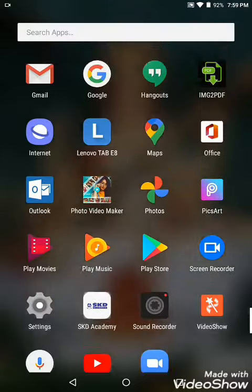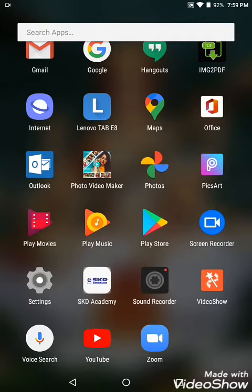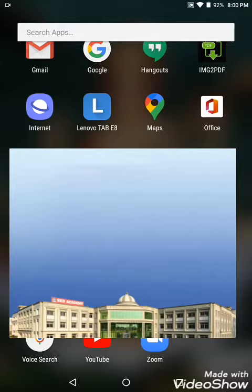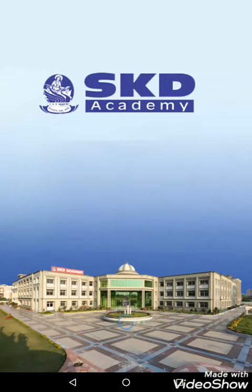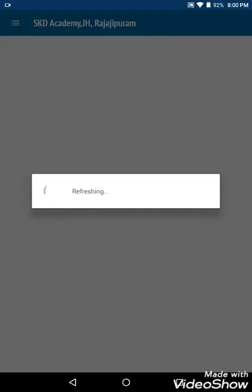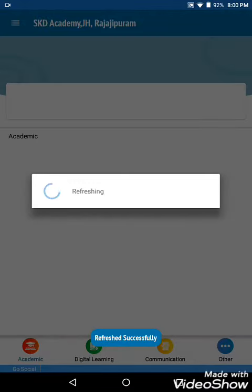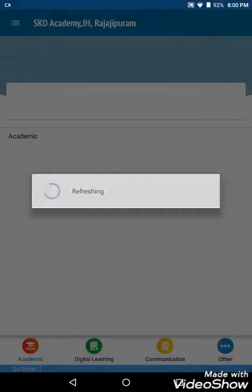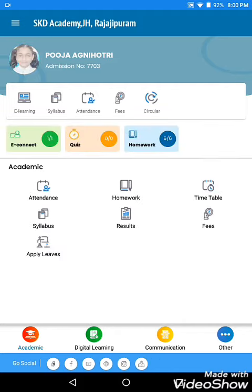Hello friends, welcome to my channel Pooja Agni Mutri. Today I will show you how to open the SKD app per syllabus. Let's start — firstly we will click to open the SKD app. The SKD app is opening and now it is refreshing.